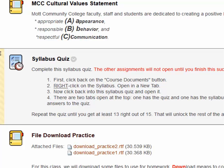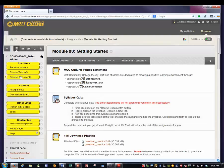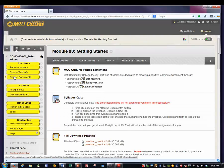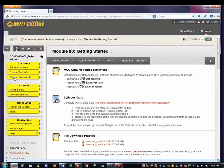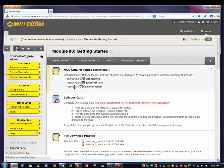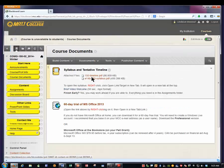First, we're going to go back to the Course Documents button so we can open the syllabus over there. Then we'll come back here. So I'll go over to Course Documents here on the left-hand side. Course Documents — and up at the top is the syllabus.